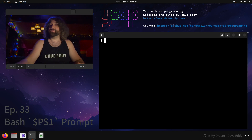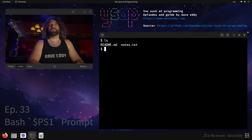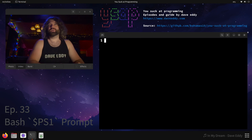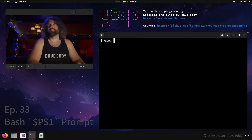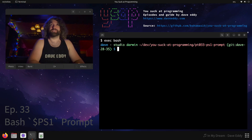I'm going to start by breaking the fourth wall. When you watch my videos, you might see a little prompt like this, where it's just simply a dollar sign and a space and then I can type things in. That's not what my normal prompt looks like. My normal prompt looks like this.